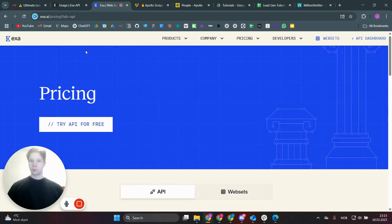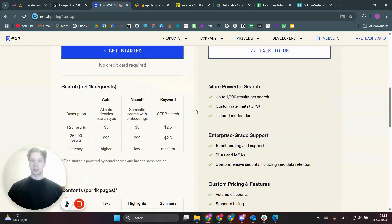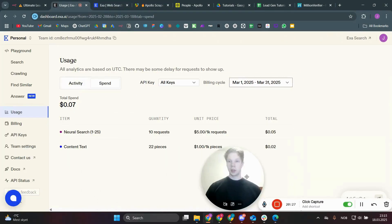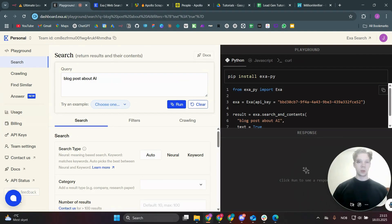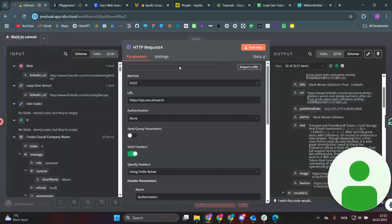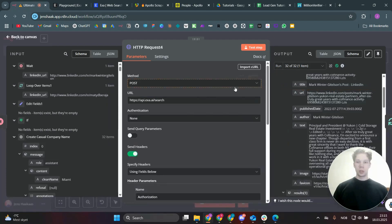You can try Exa for free with $10 worth of credits — a good amount of searches. After signing up, find your API keys under 'API Keys.' Then go to the search section, navigate to the cURL example, copy it, go back to your Make scenario, click 'Import cURL,' paste it in, and click Import.